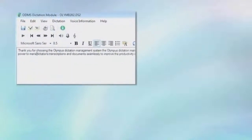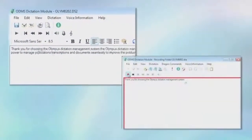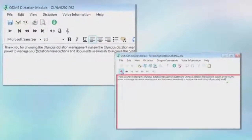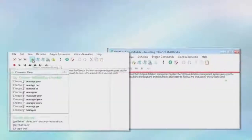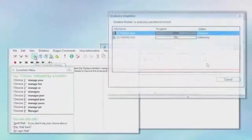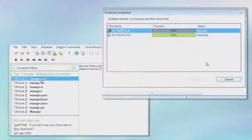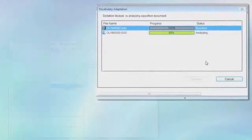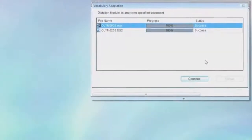You should try doing dictation and transcription more efficiently by using the ODMS voice recognition function yourself.